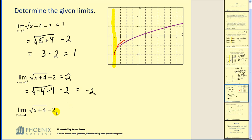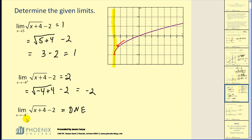On this last one-sided limit, we're also approaching negative 4, but from the left. By looking at the graph, there aren't any points to the left of negative 4. Therefore, this limit would not exist. Another reason this limit does not exist is that there are no values in the domain of this function to the left of negative 4.